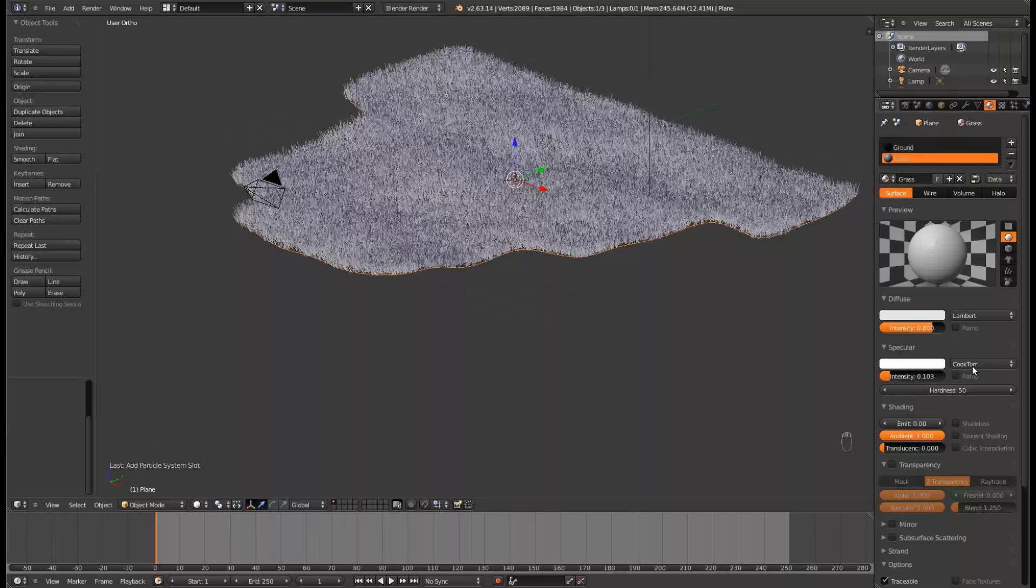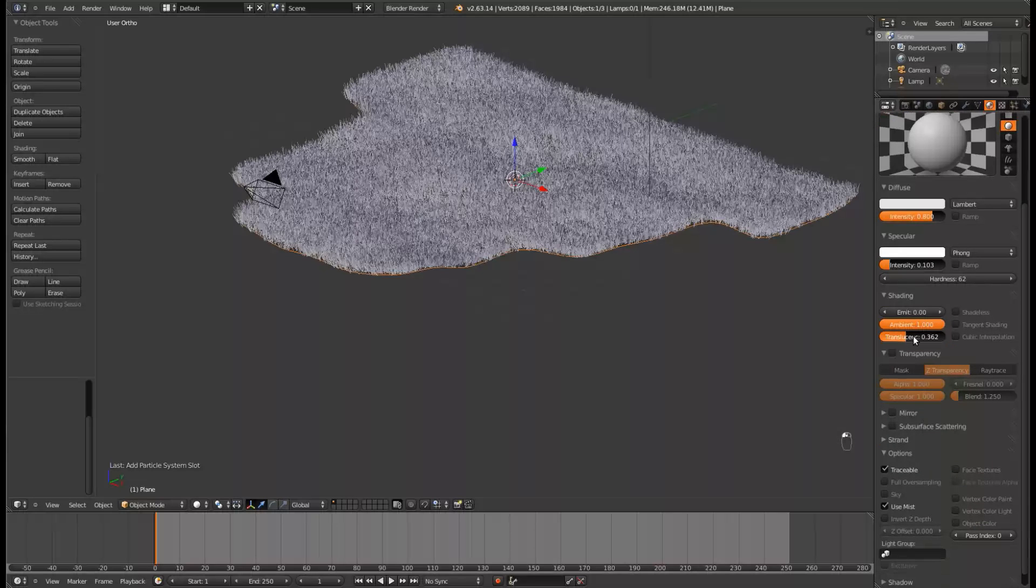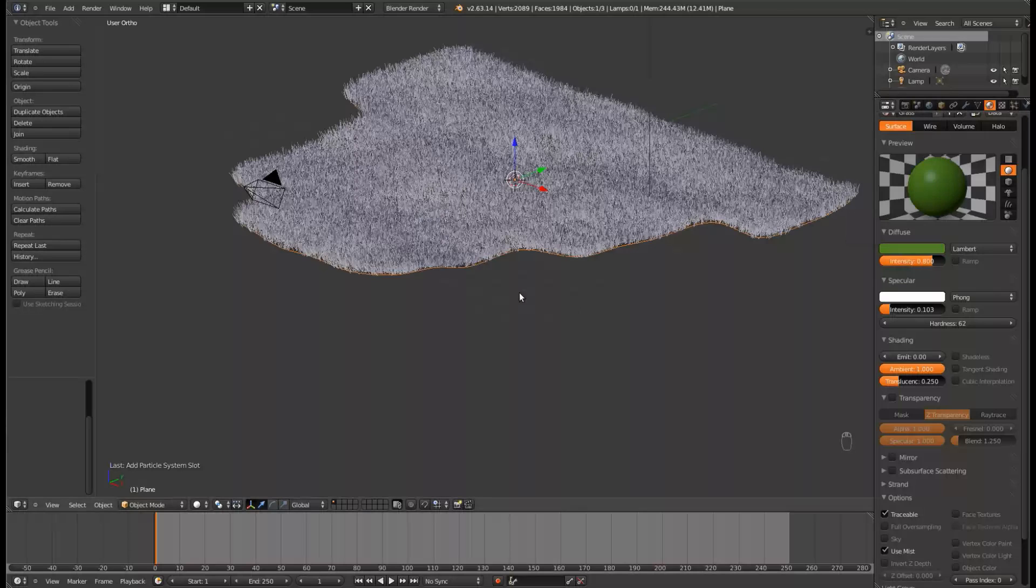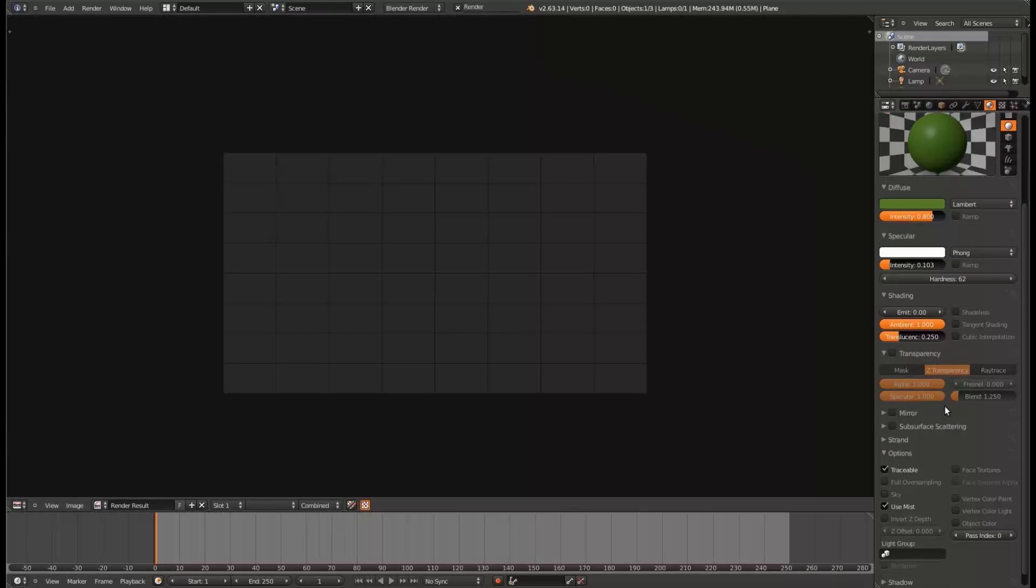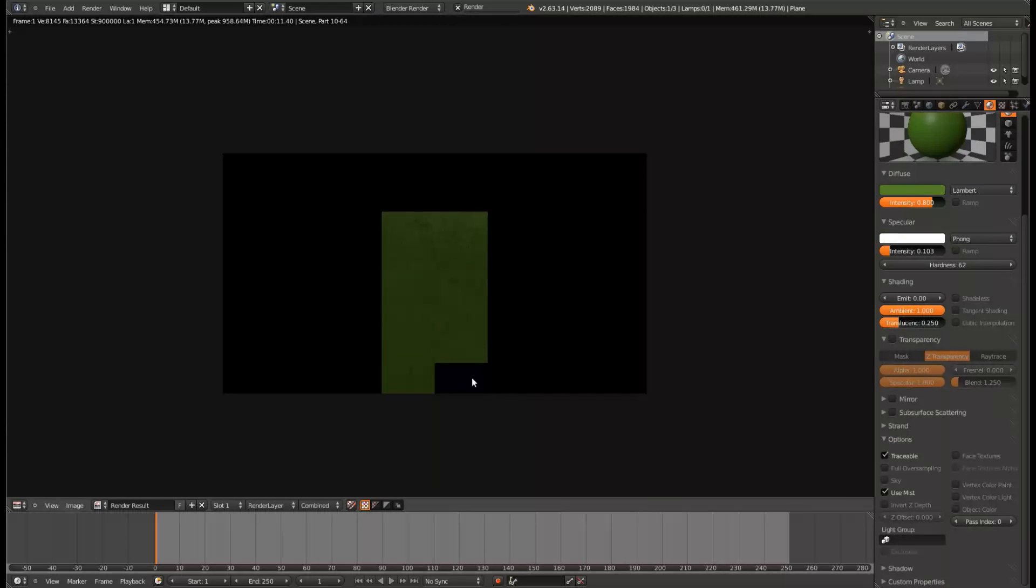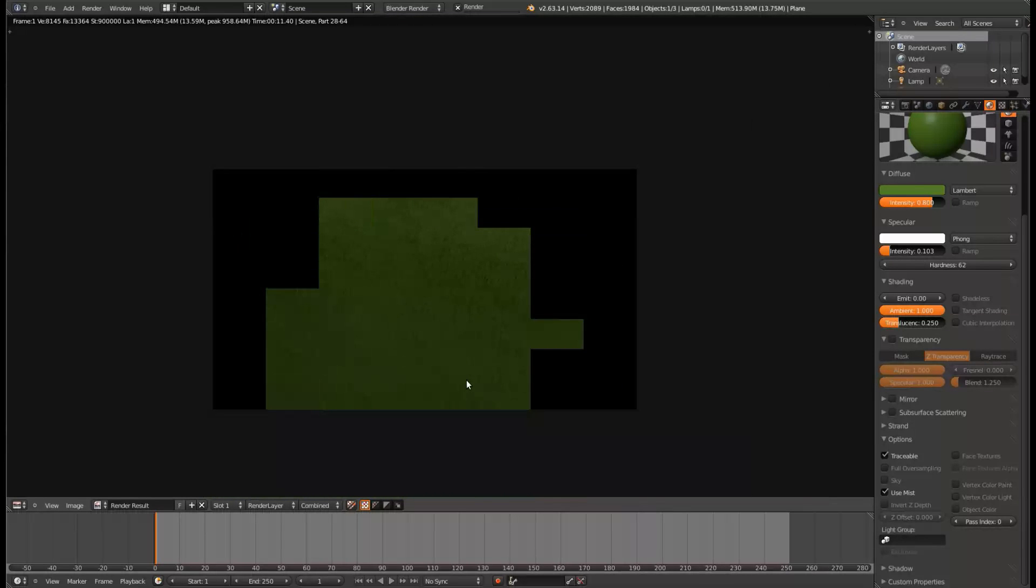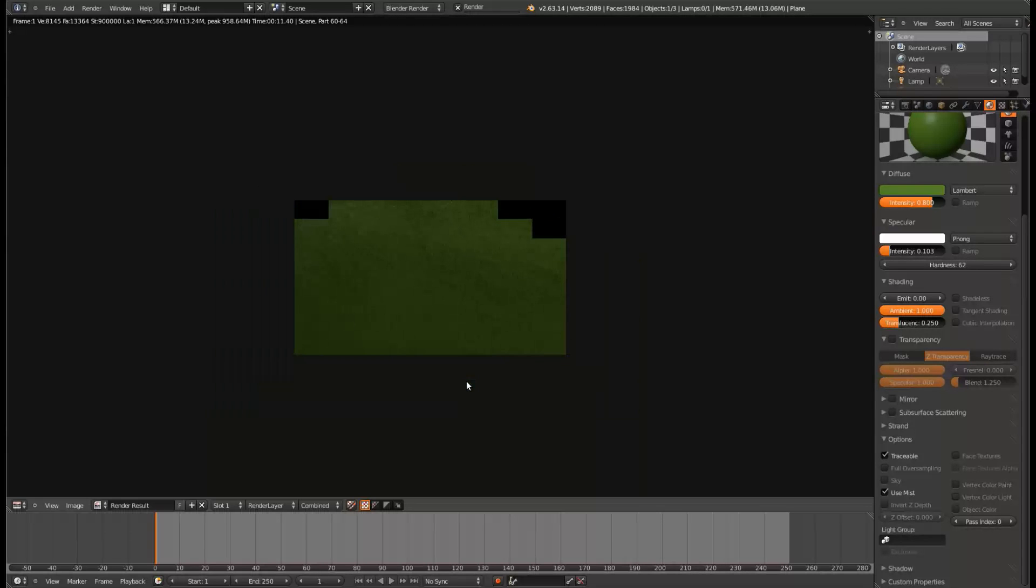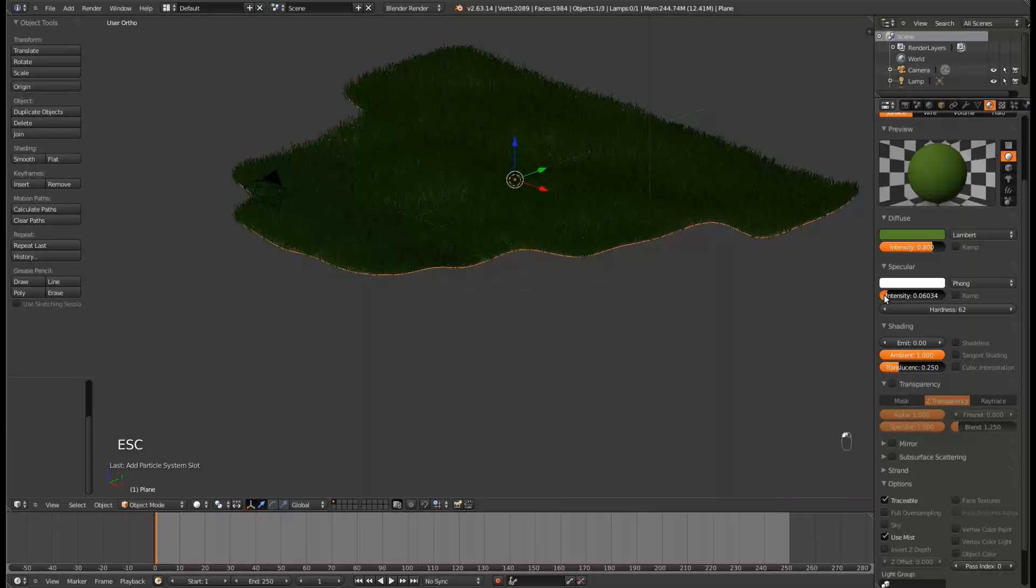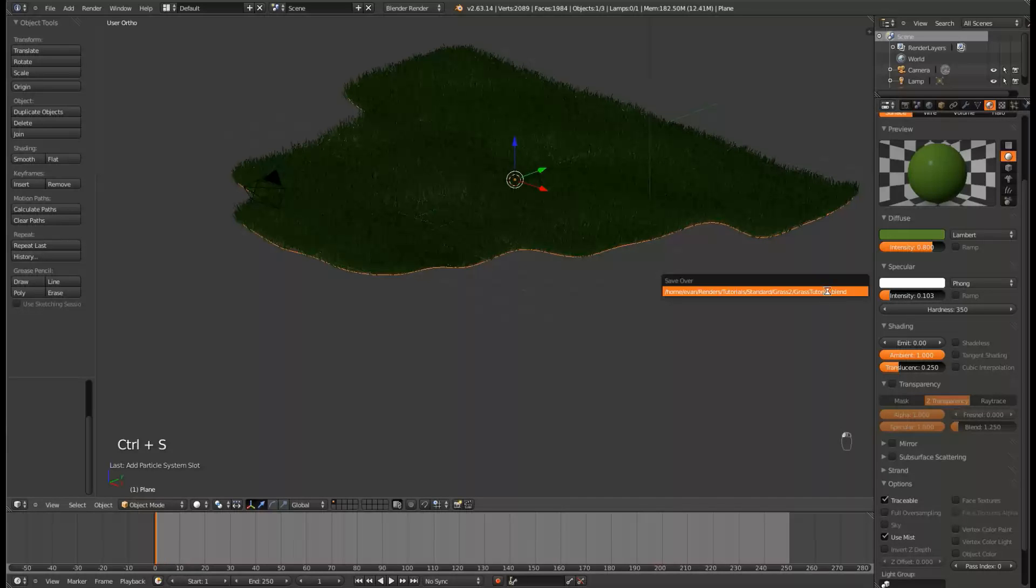Now under Grass, go ahead and turn down the Specularity to 0.1, and change it to a Phong type. Give it a green color, and a little bit of translucency. And that's going to look terrible still, but not as bad. Let's just turn the intensity a little bit down. Turn the hardness up to about 350, and leave the intensity alone of the Specularity.